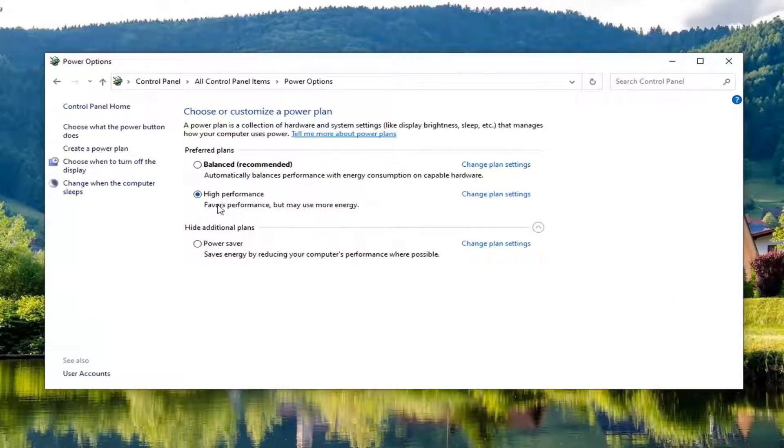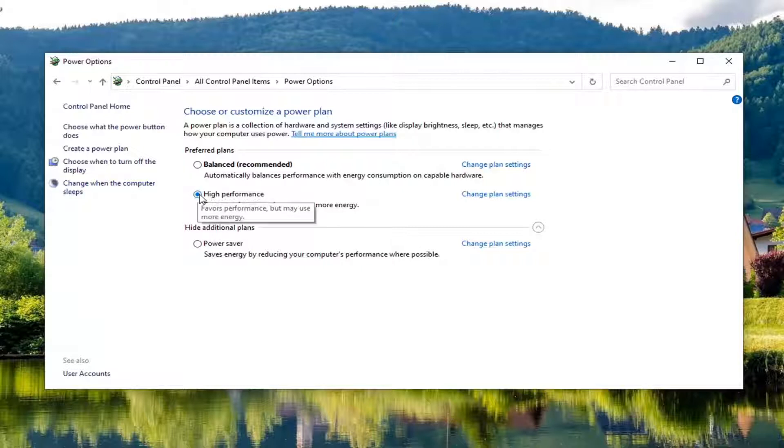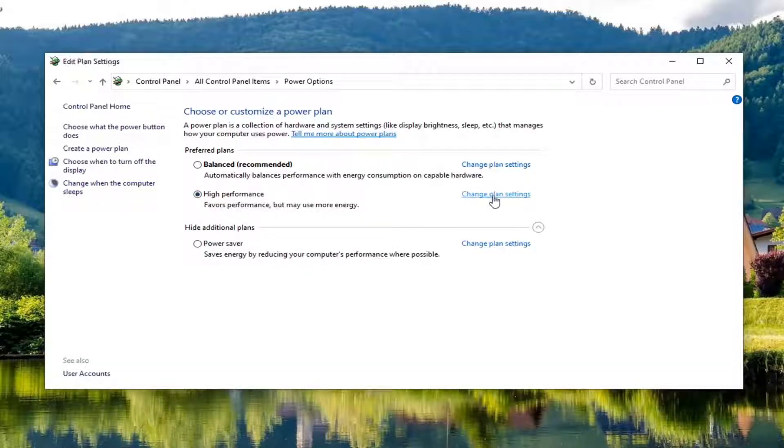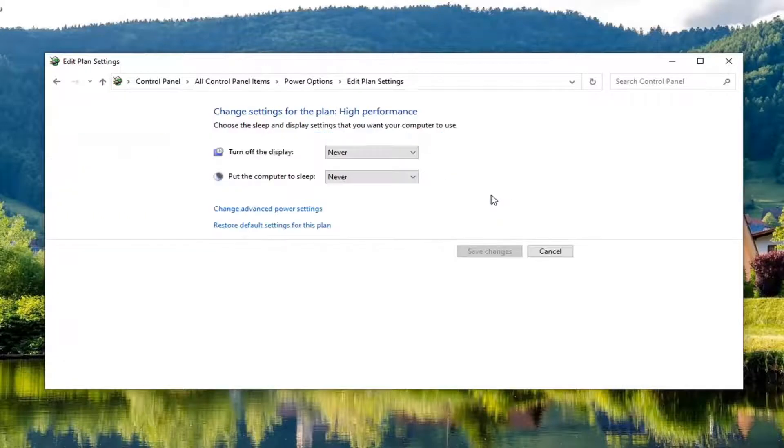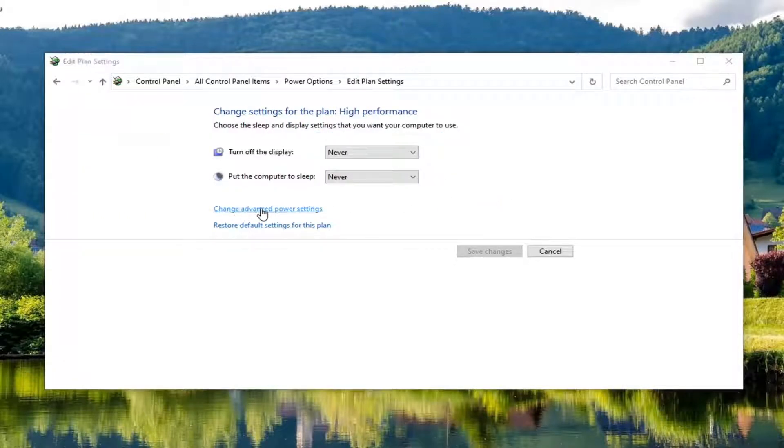So whatever plan is currently selected, or has a little circle inside of the bigger circle, you want to select change plan settings and then select change advanced power settings.